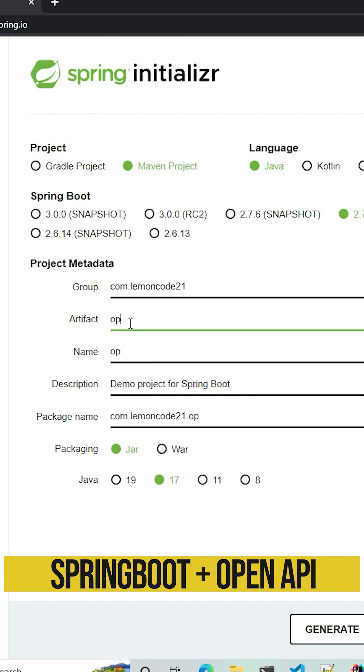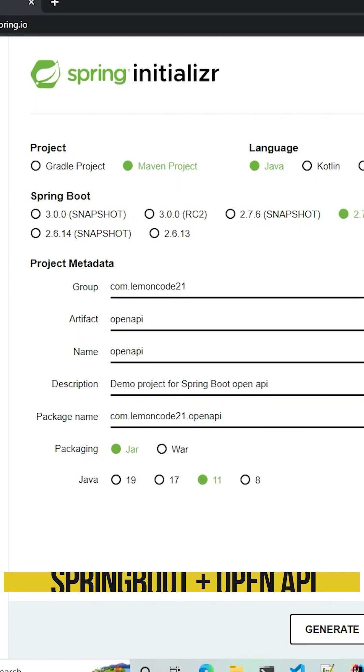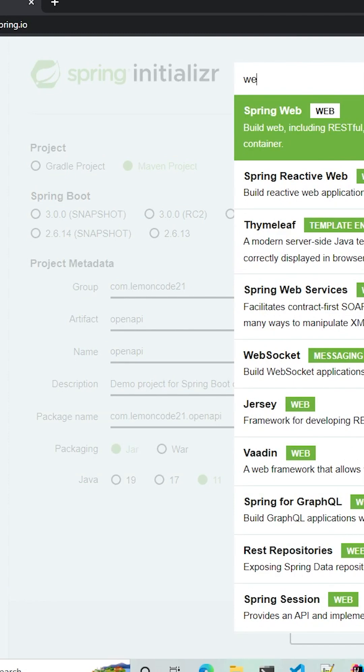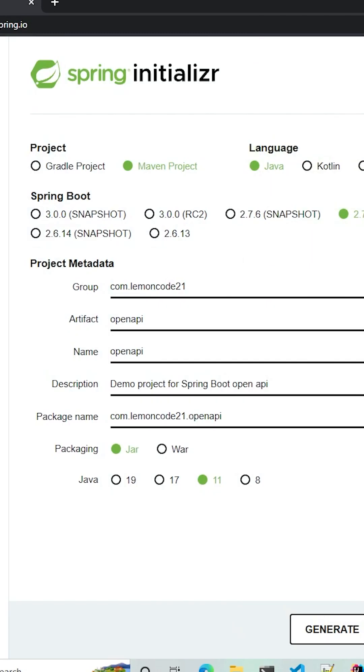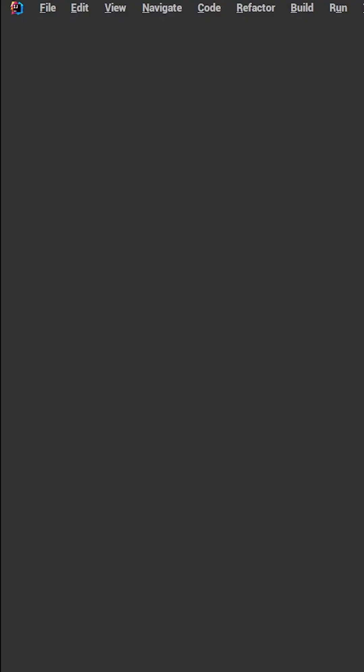First, open Spring Initializr and create a new project. Don't forget to name the project, then select the Maven project type and add the Spring Web dependency.